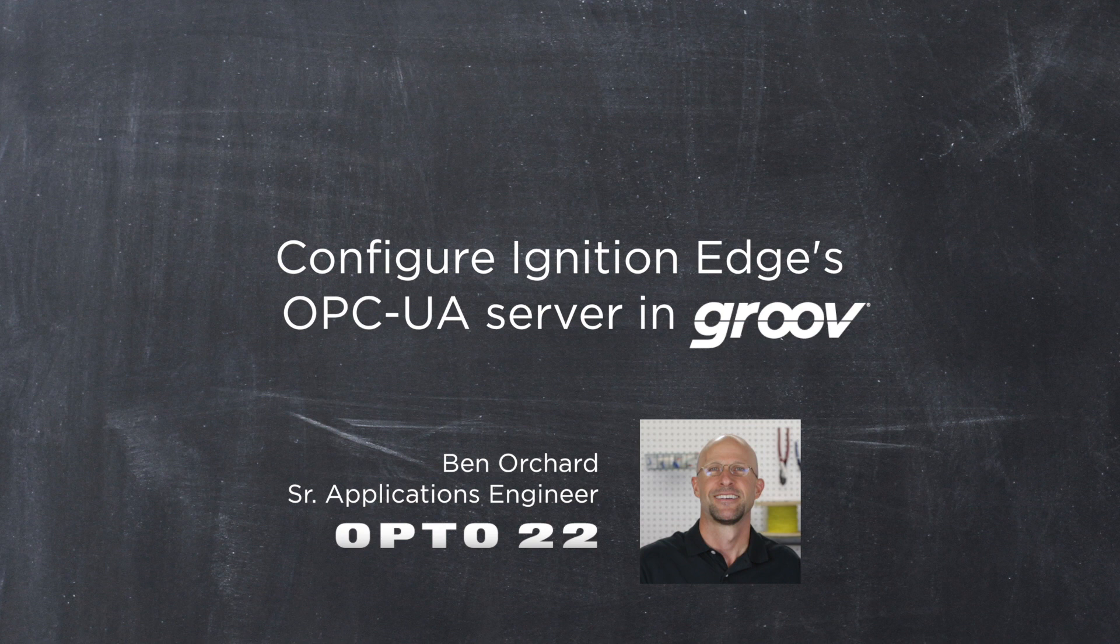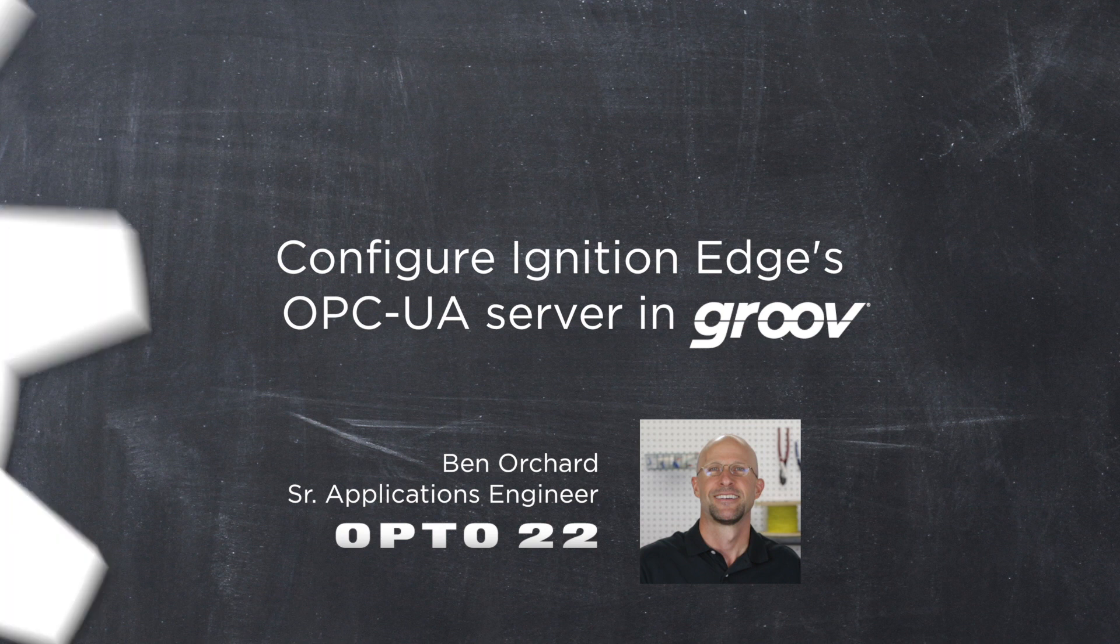G'day, Ben here. In this video I'm going to show you how to configure your Ignition Edge OPC UA server for use with Groove and then how to display your Allen-Bradley PLC data right in Groove view.